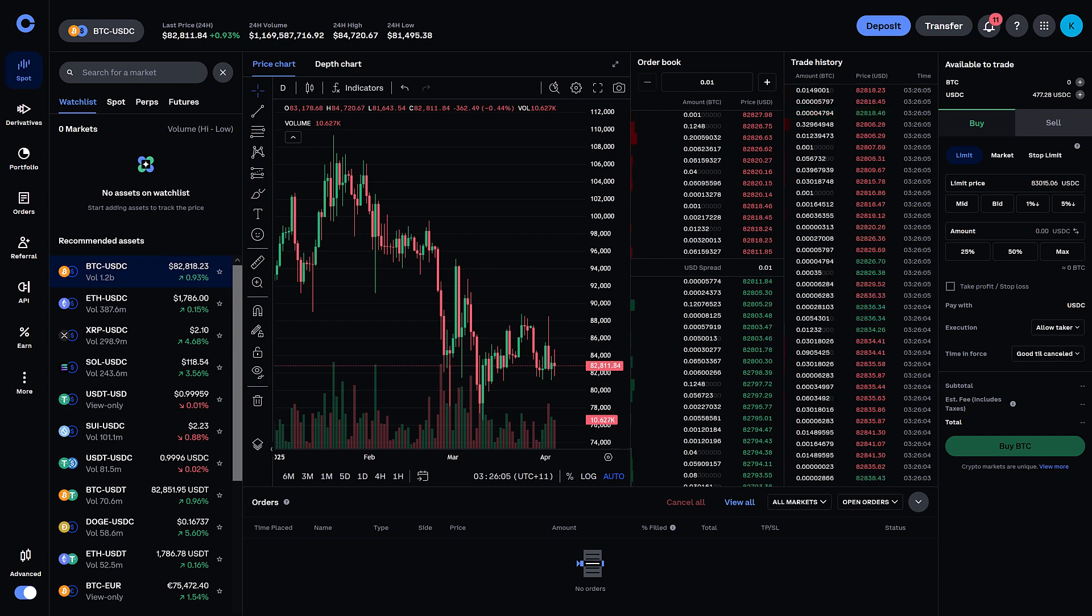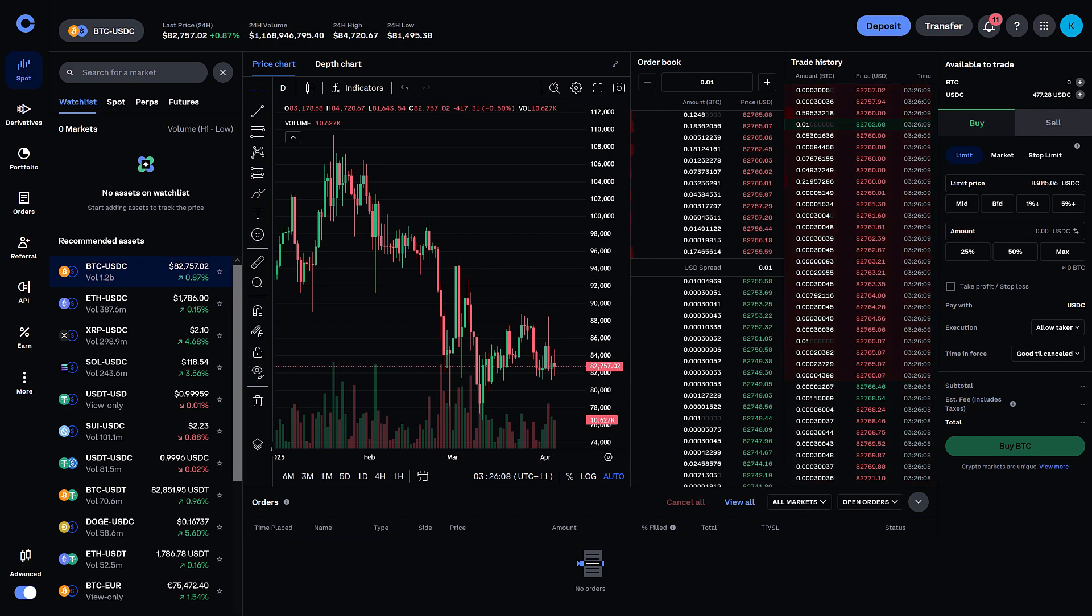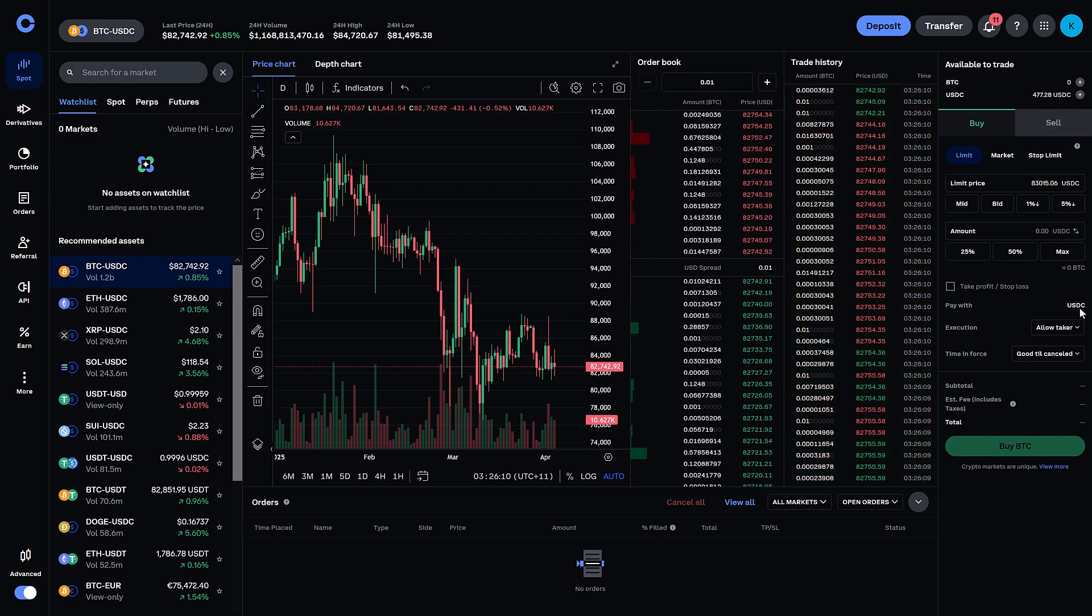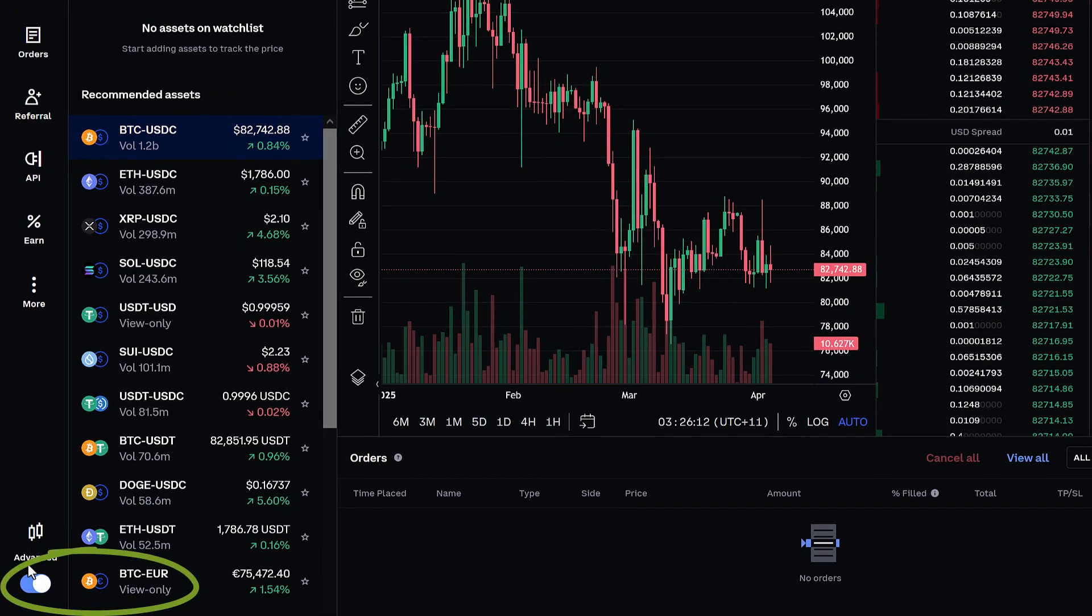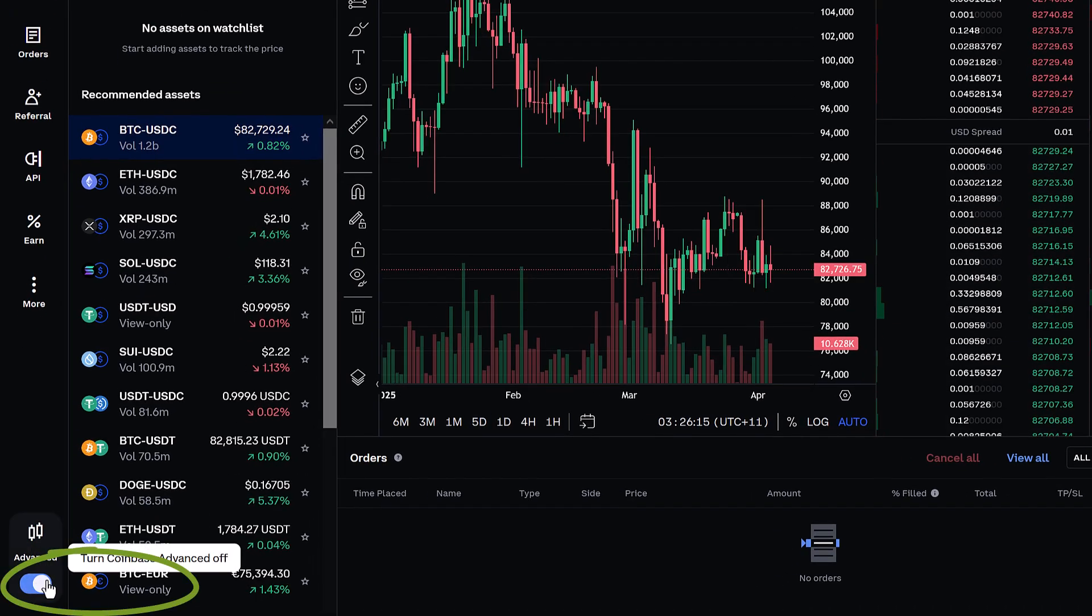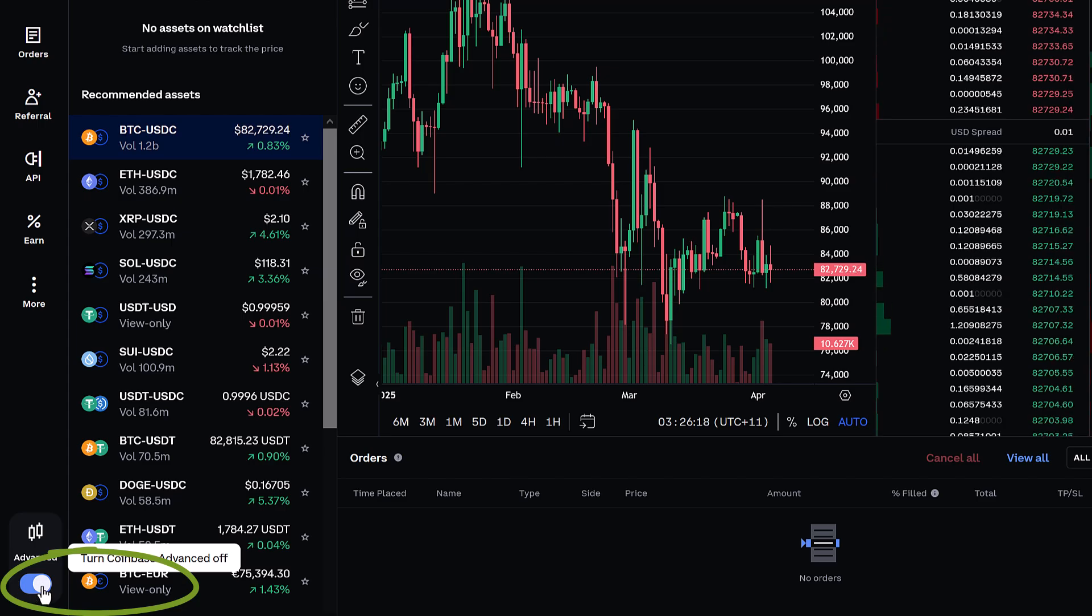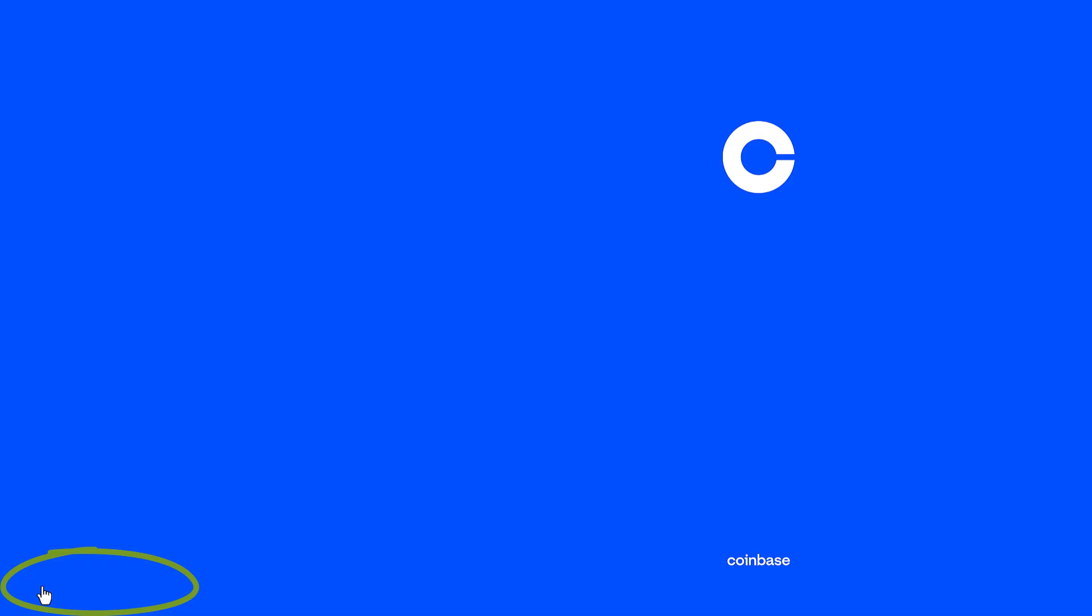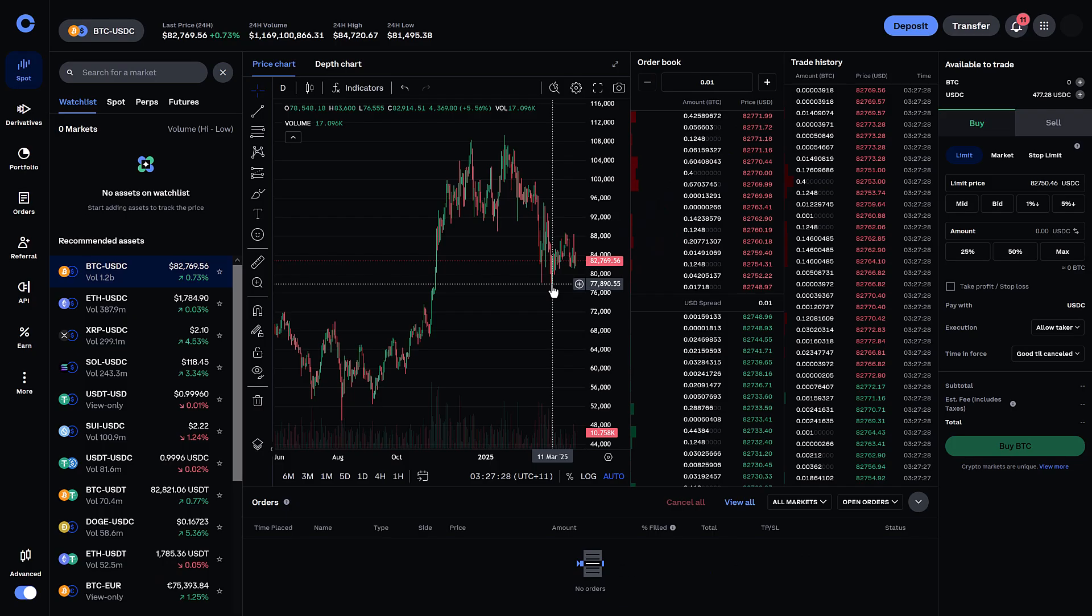Here's how to set a limit order on Coinbase. You'll notice firstly I'm in the advanced screen of Coinbase. So in the bottom left is where you can toggle the advanced screen off or on. Just click that. There's an added advantage of Coinbase Advanced which I'll tell you about at the end.